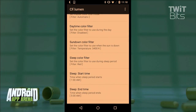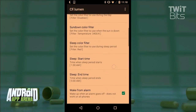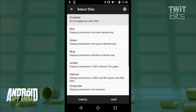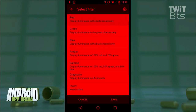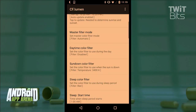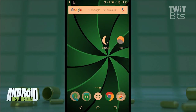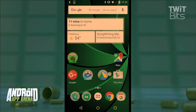Specifically, you can configure how you want the filters to kick in based on your own settings around daytime, sundown, and sleep time. You might have daytime set to its normal setting, sundown set to a warmer hue, and sleep time set to a sharp red, keeping the light information super low.